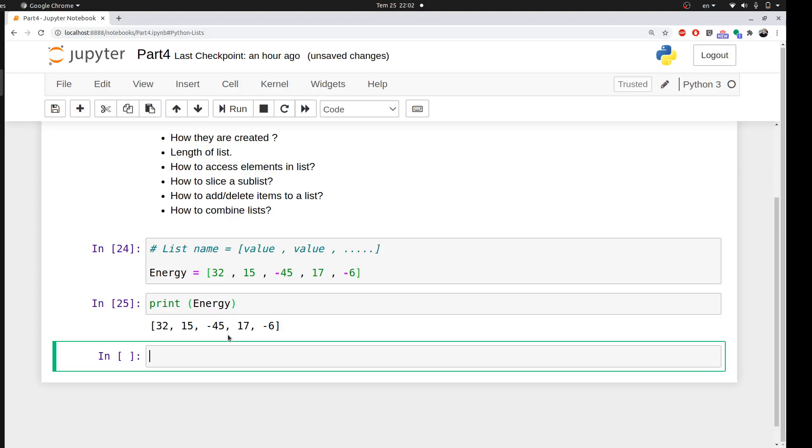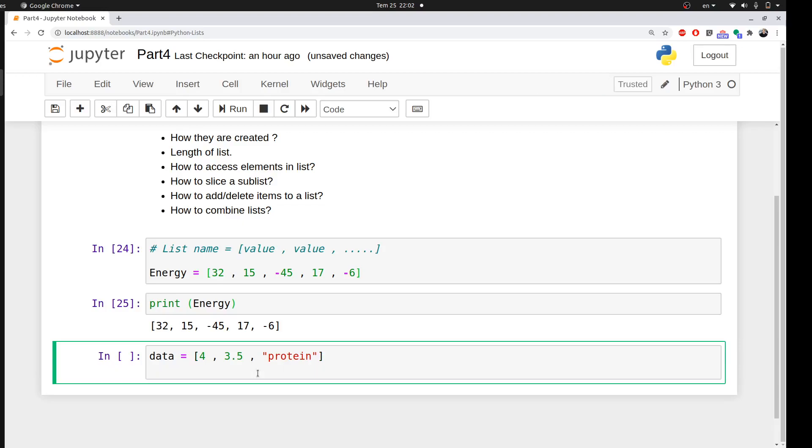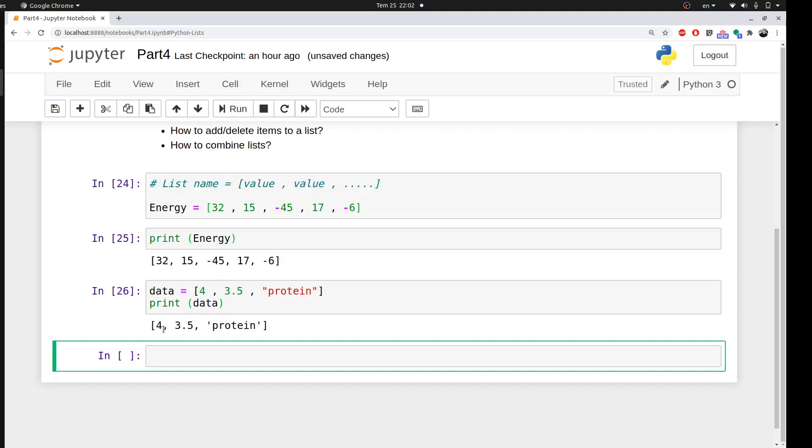Before I go on, I want to emphasize that the type of data in the list can be something else other than integers. This list is made of only numbers, integers, but it could also include floats or strings. For example, you can create a list called data with an integer 4, a float 3.5, and a string 'protein'. Then you can ask Python to print your data. Let's run it.